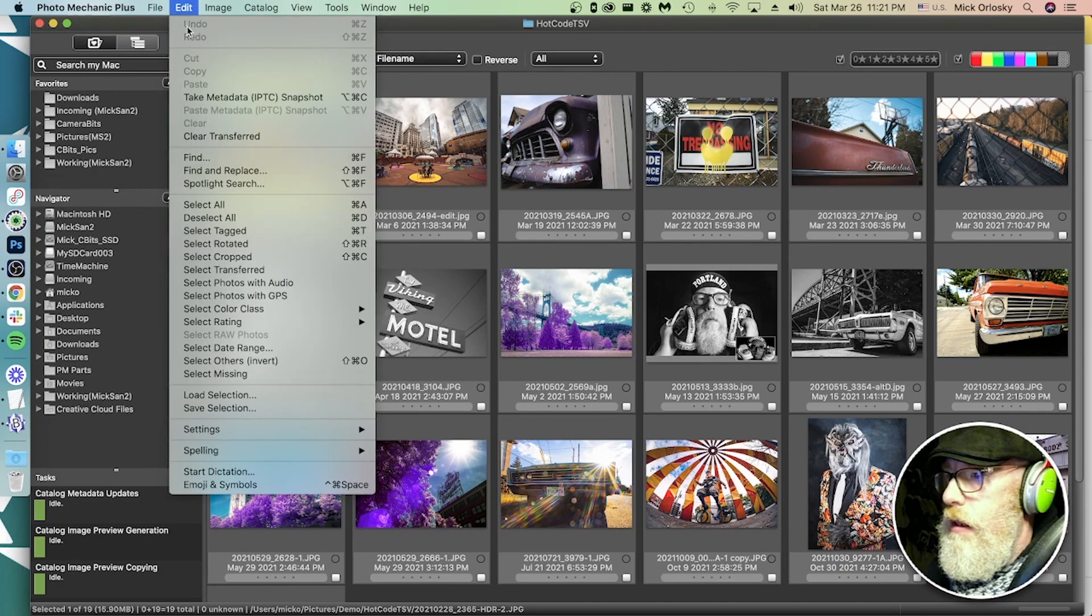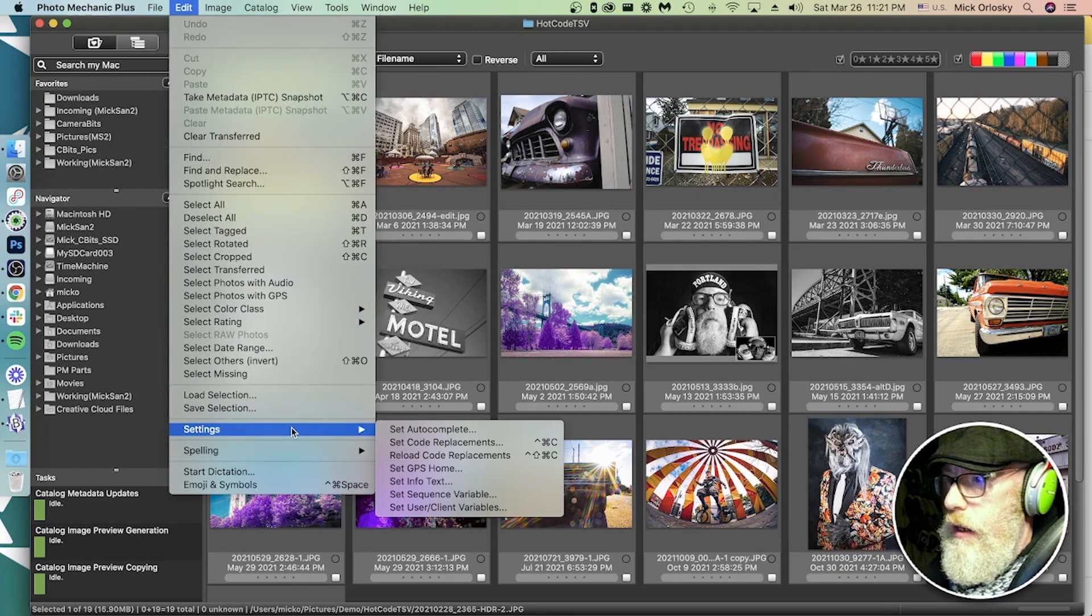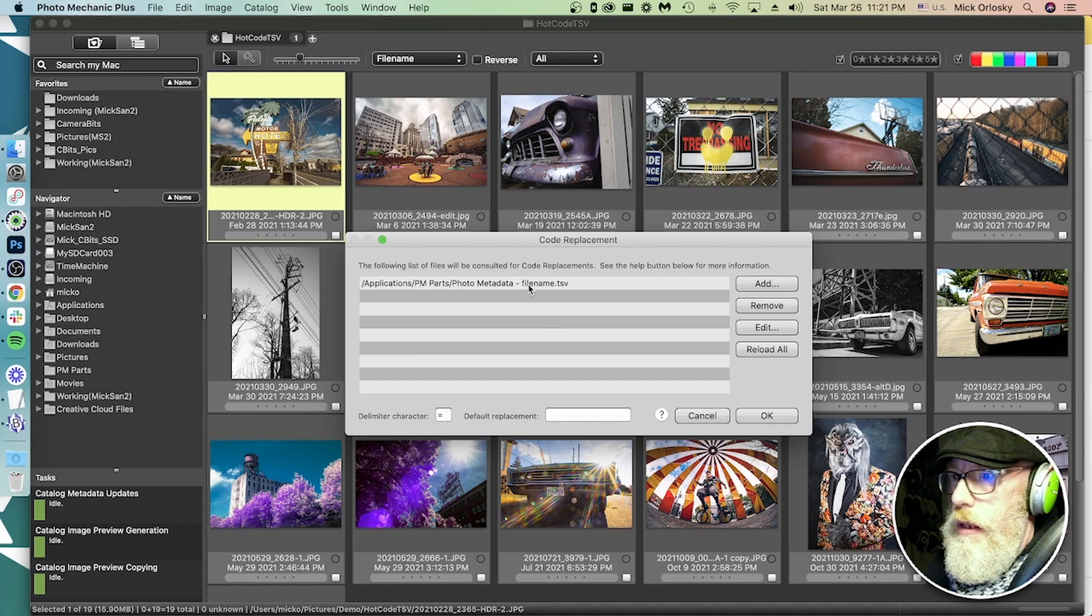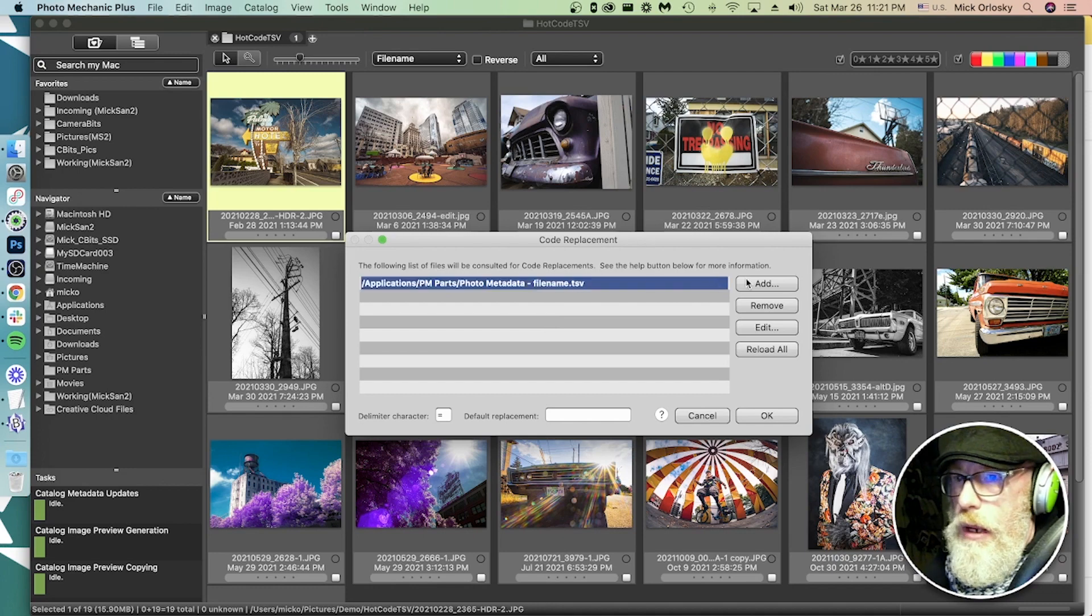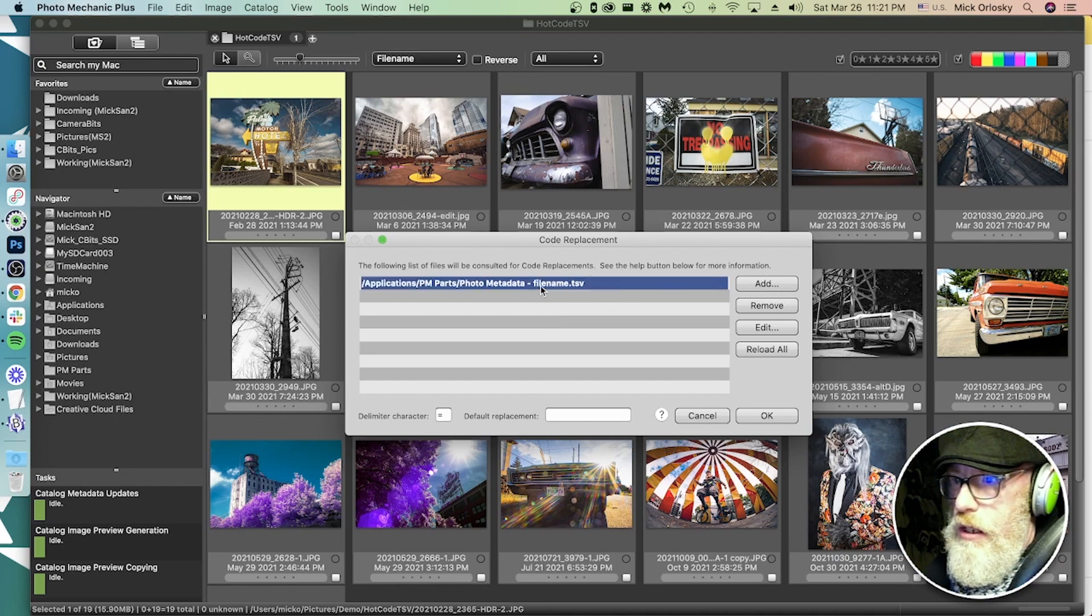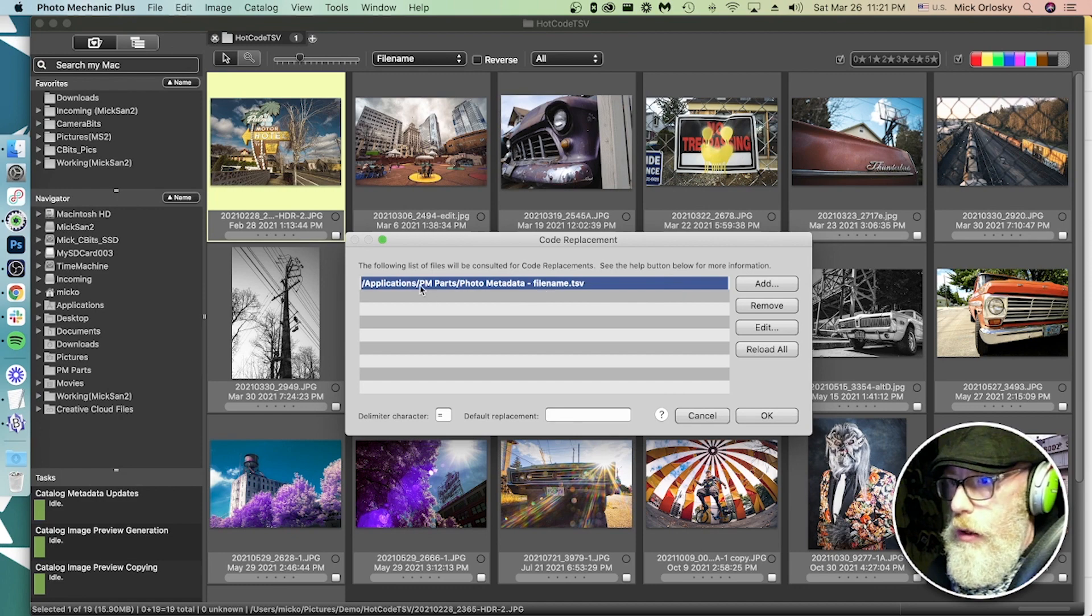Edit, Settings, Set code replacements. And there's the file that we have. So if it wasn't here, you would add it. You would just find that TSV that you just downloaded.